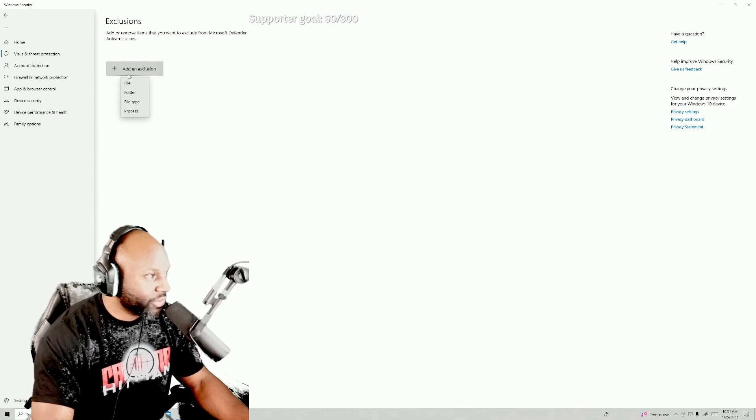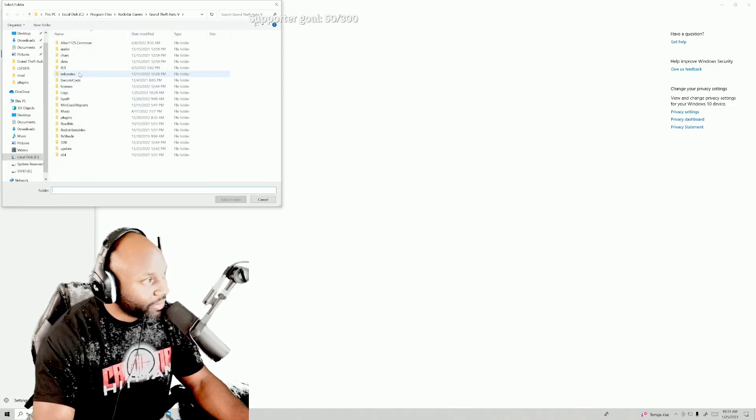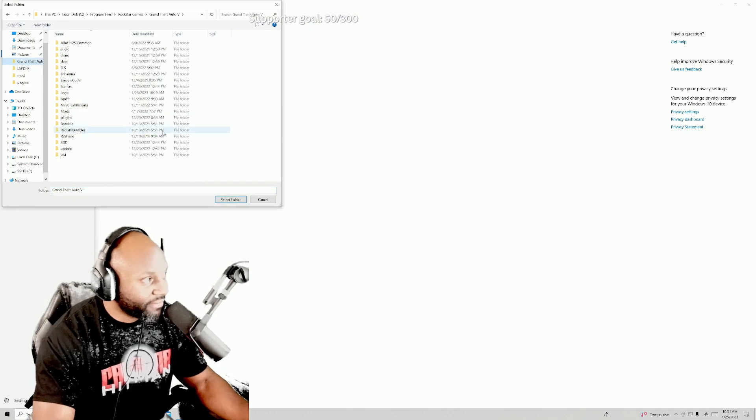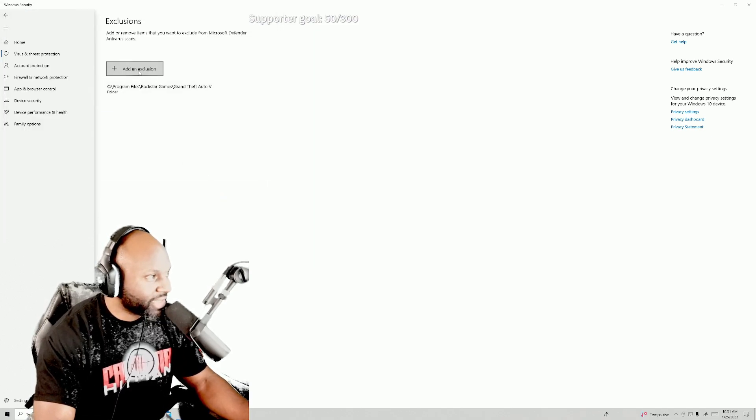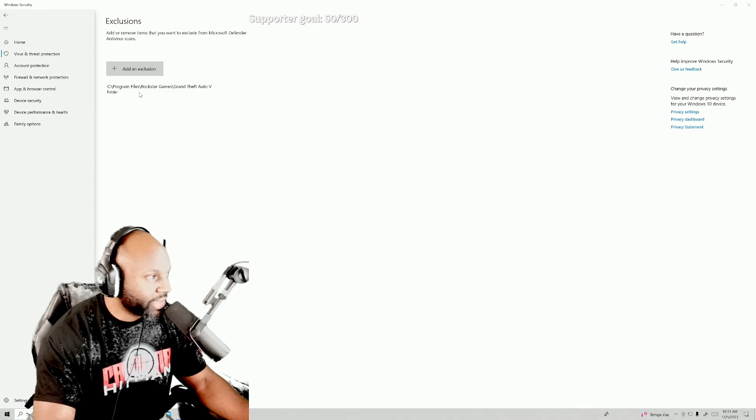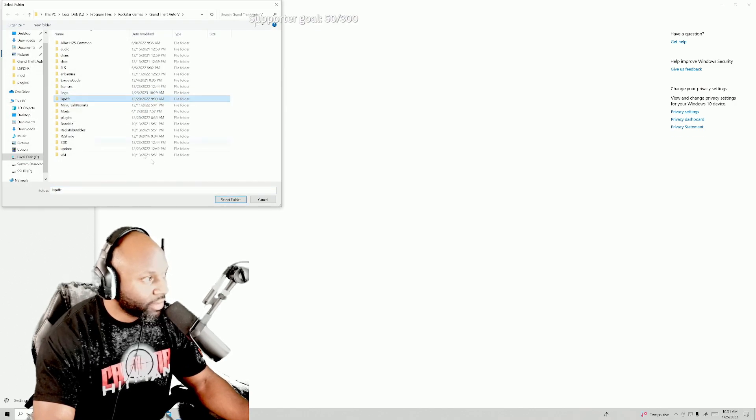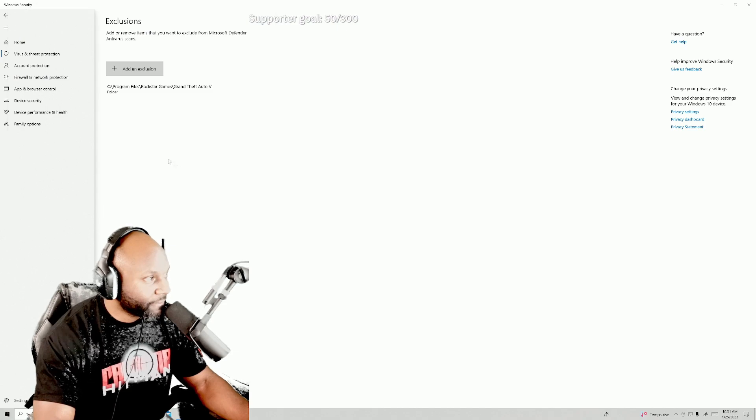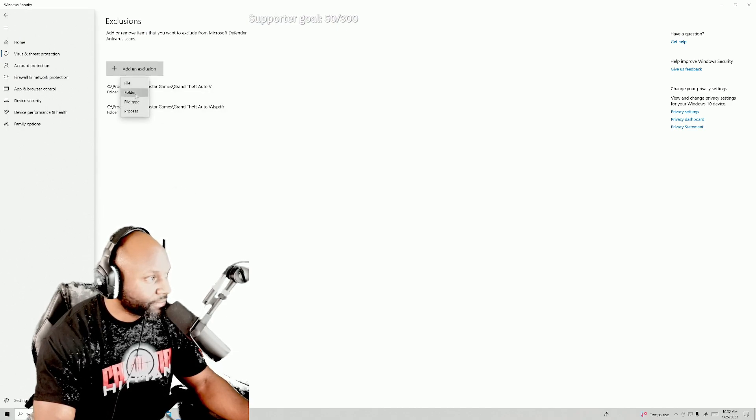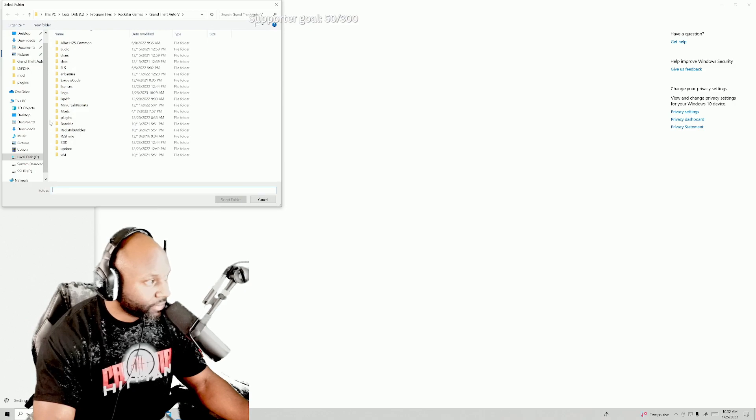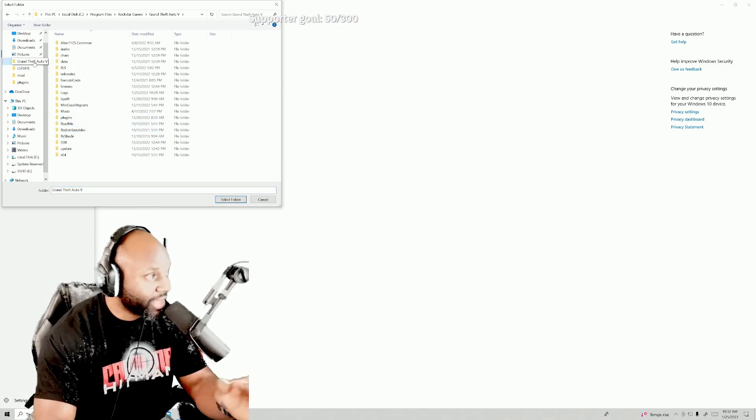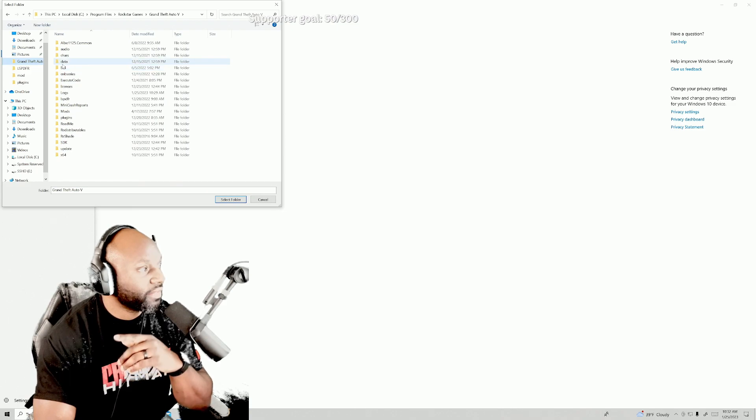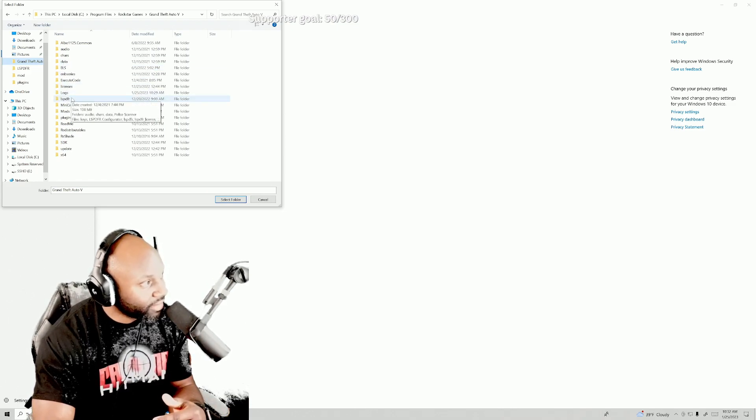So I'm gonna add exclusion and I'm gonna go to folder, and I'm gonna choose Grand Theft Auto 5. And just for the safety of it, I'ma go in the folder and choose both LSPDFR folders. And this is in your main file, so you want to choose Grand Theft Auto 5. Then inside the Grand Theft Auto 5 folder, you want to choose LSPDFR.